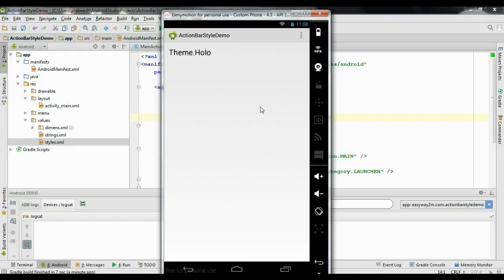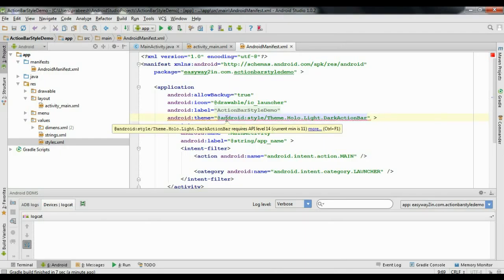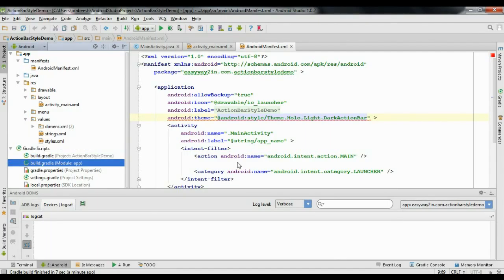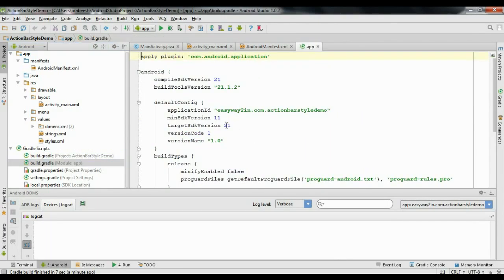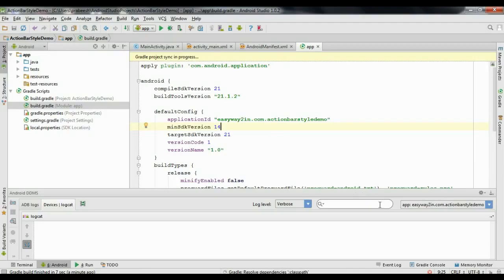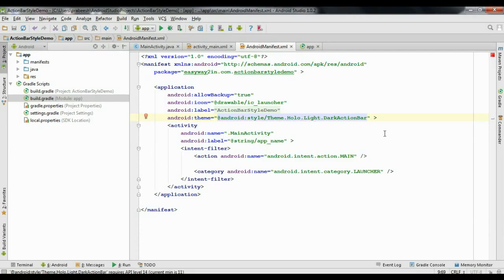For the light theme you can also change the action bar theme to dark by using Theme.Holo.Light.DarkActionBar. However, this feature requires minimum API level 14. The current minimum is 11, so open the Gradle scripts, open the build.gradle file for the application, and change the minSdkVersion to 14. Perform a sync operation — click Sync Now. Once sync is complete, go back to AndroidManifest.xml and the error is cleared.